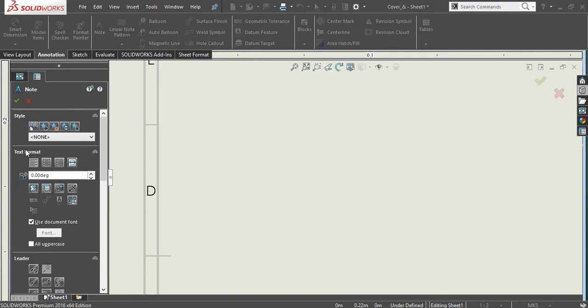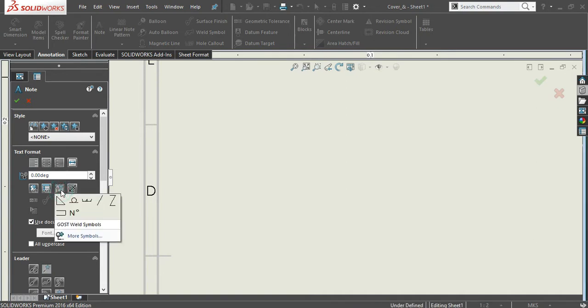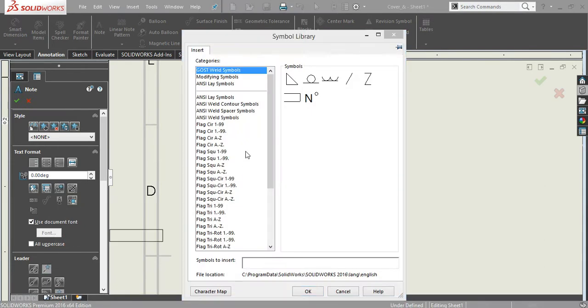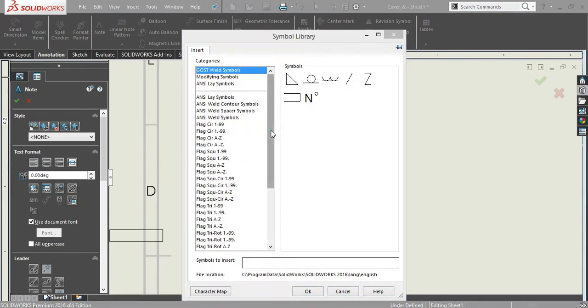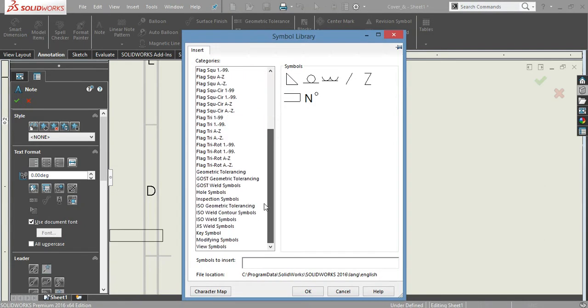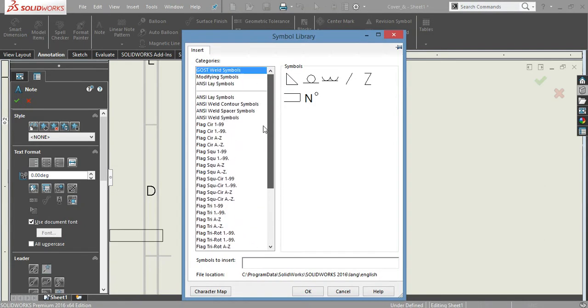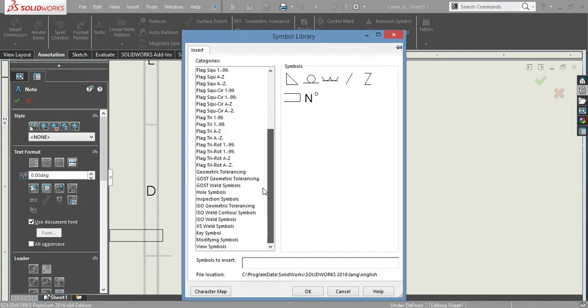this text format. From here you choose this option: Add Symbols. And here you just switch to More Symbols. From here you can select which you want.